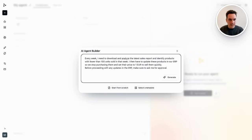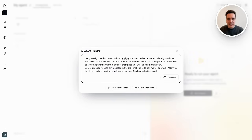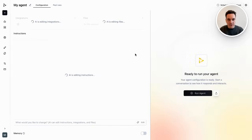After the whole process is done, I also need to update my manager on which products are being delisted, so I will also ask him to do that. After I am done, I will just ask the agent builder to generate instructions that will help me to complete the process.